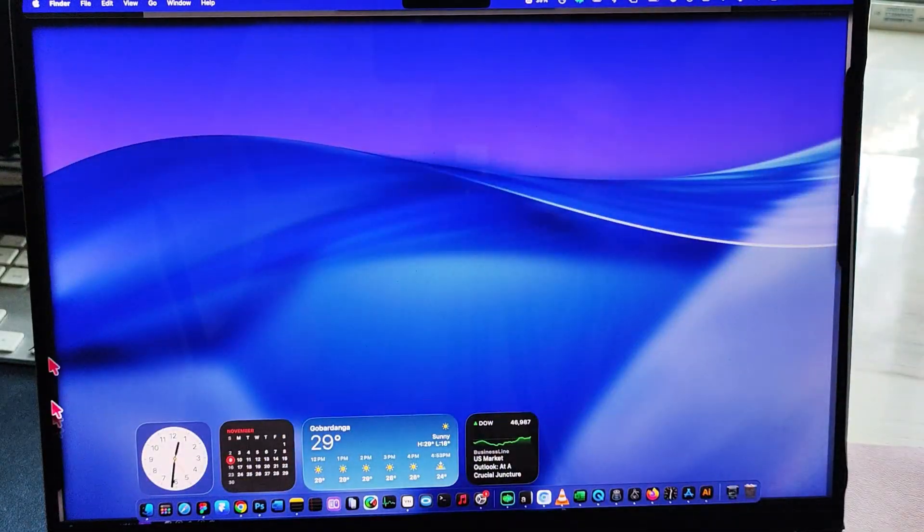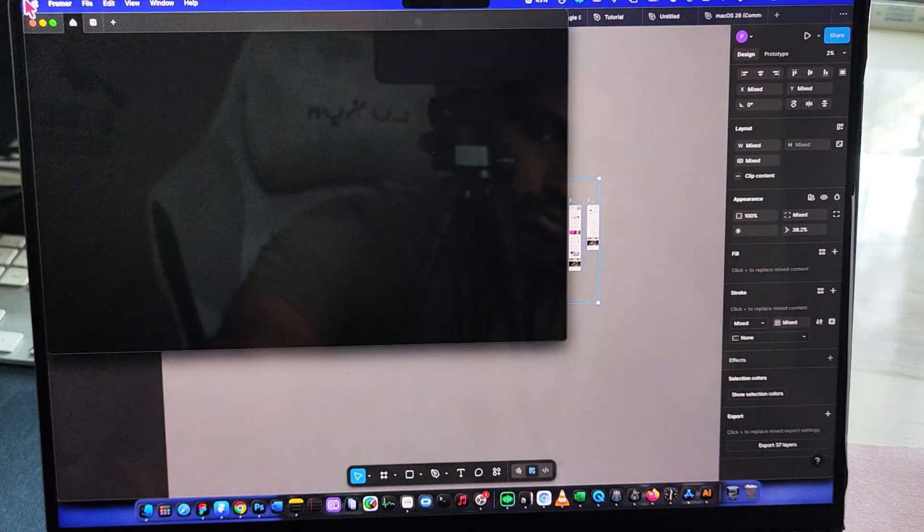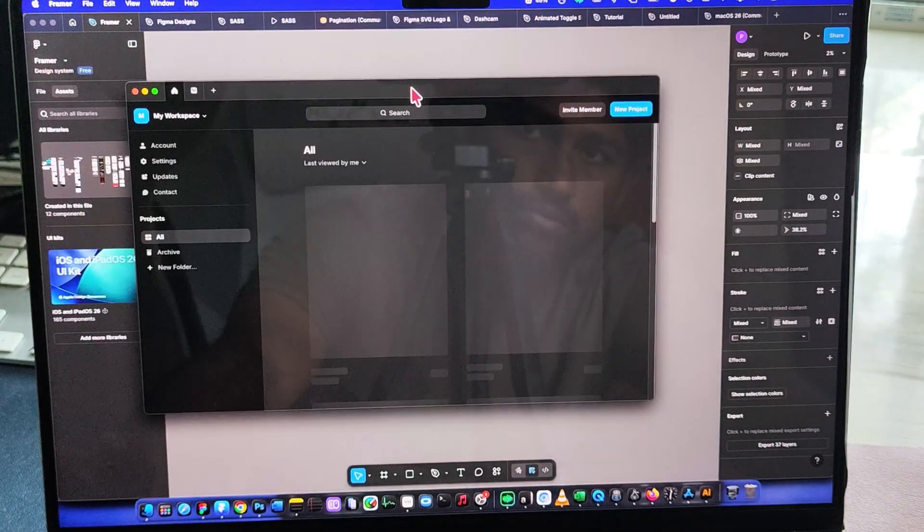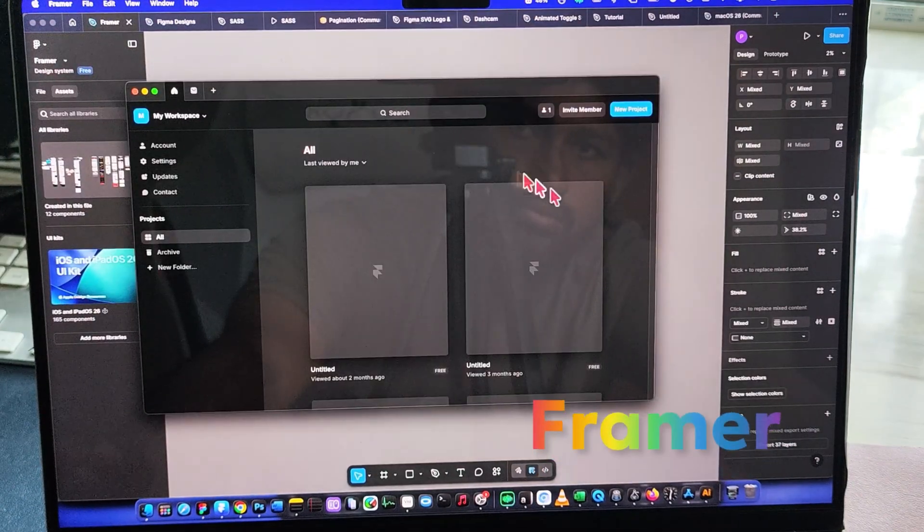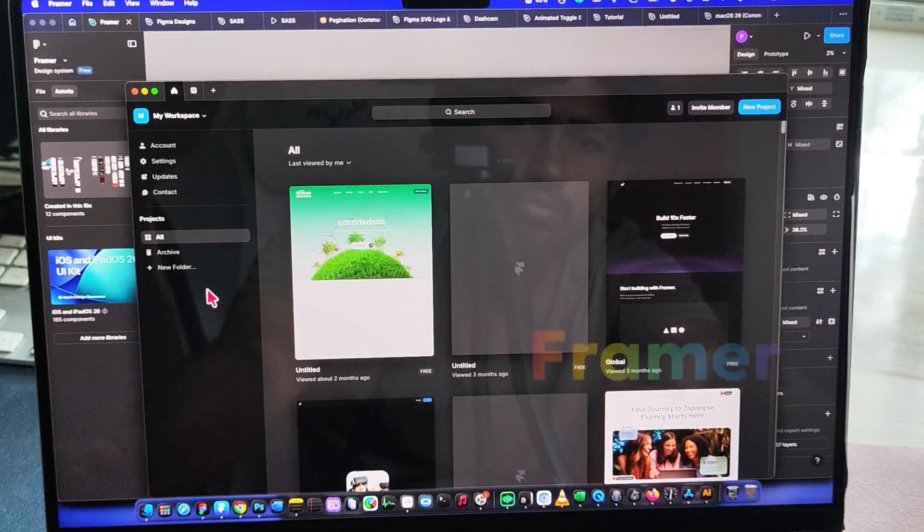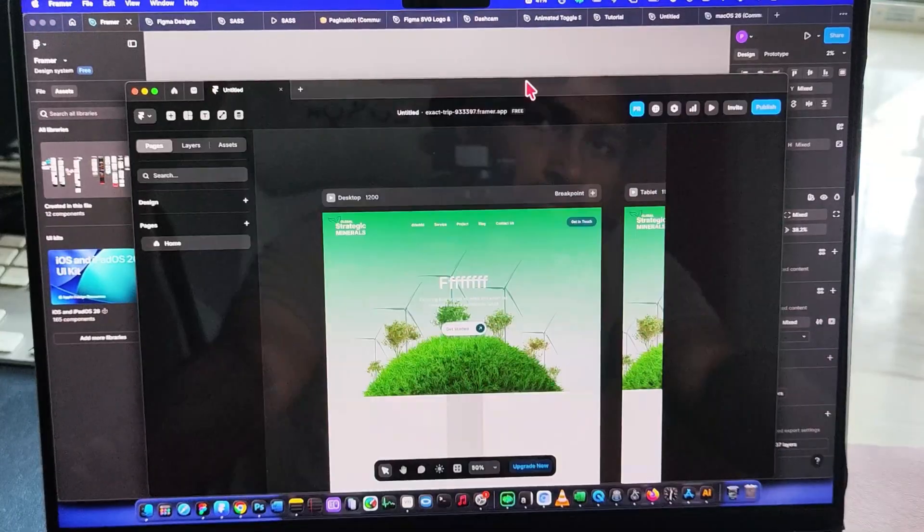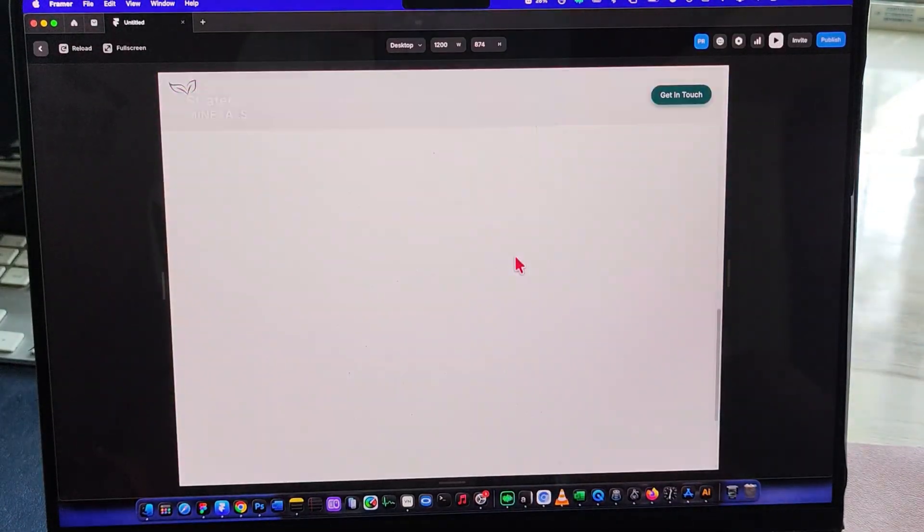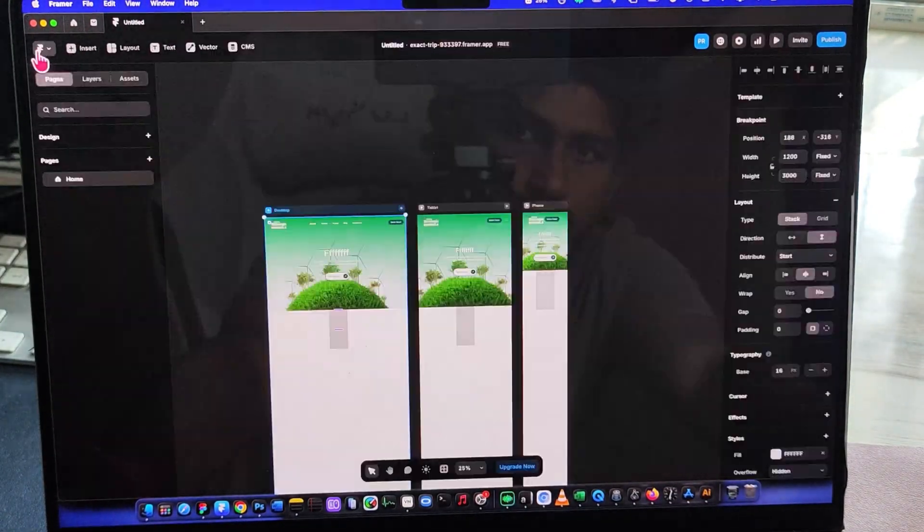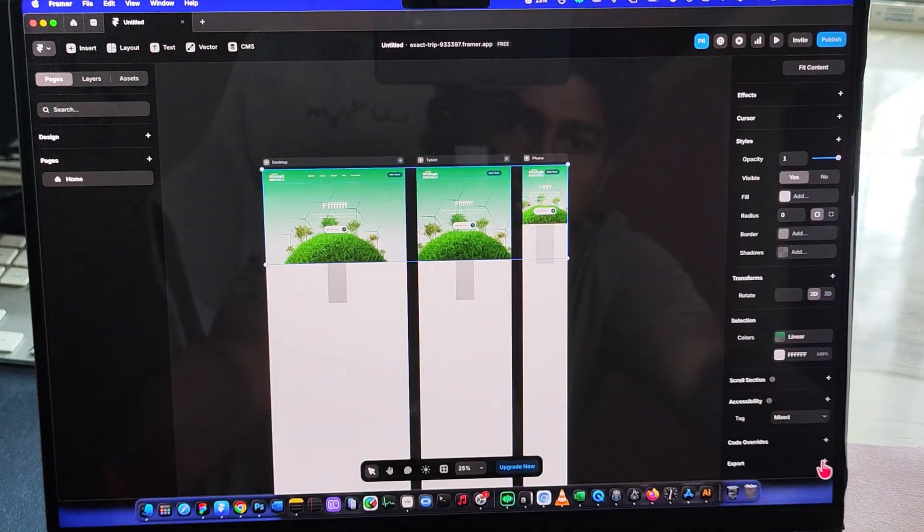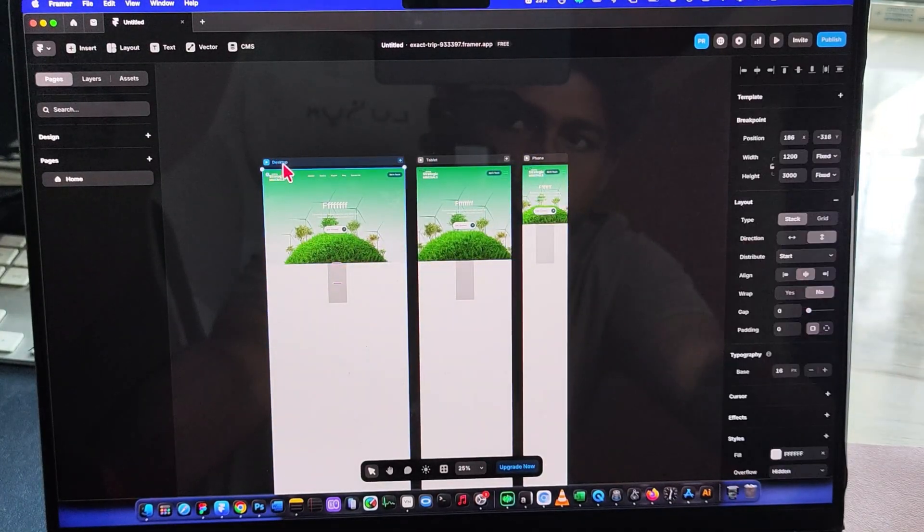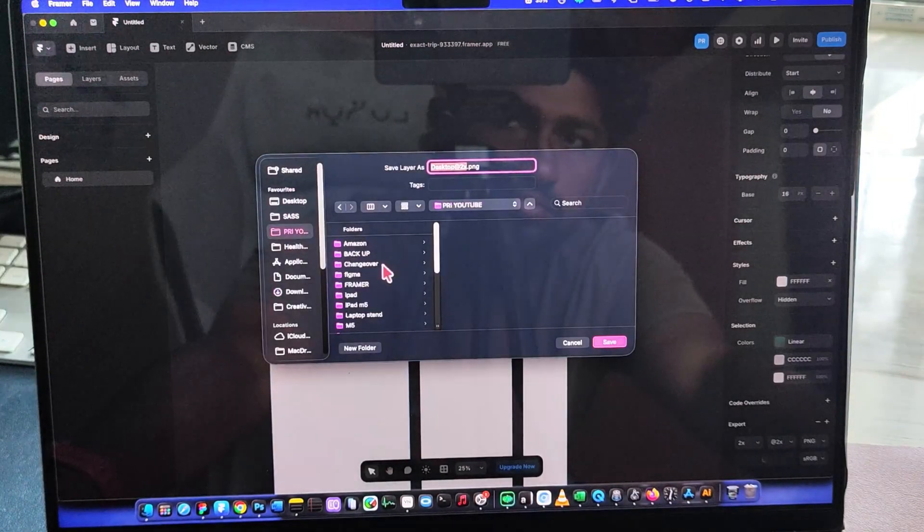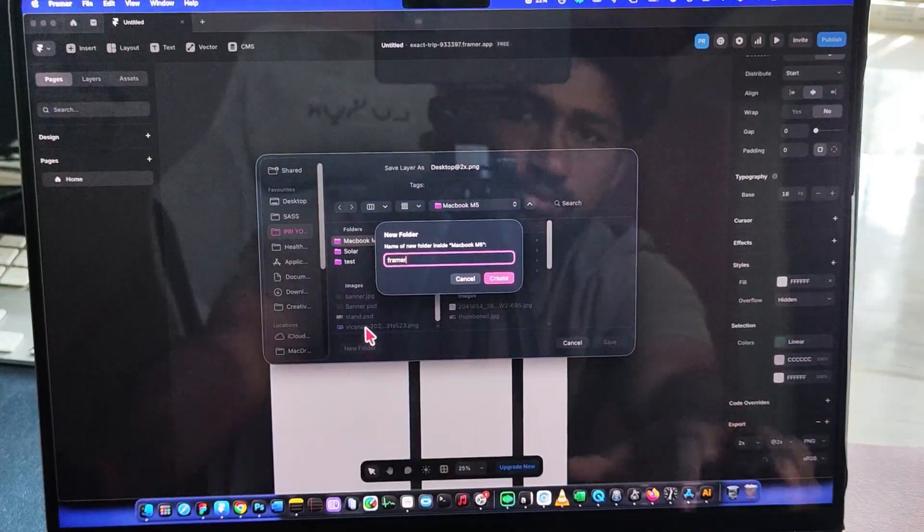Next, Framer. It opens instantly, and everything feels super smooth, even when working with complex layers. I exported a web page at 2x size, and the export was almost instant. So if you're building websites, the M1 Pro still delivers.